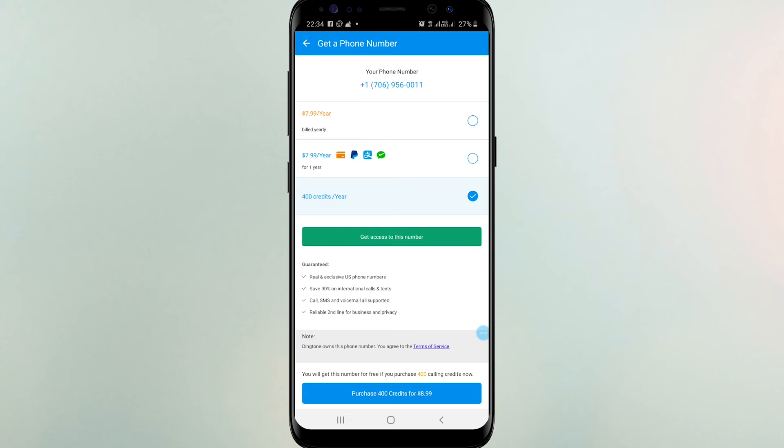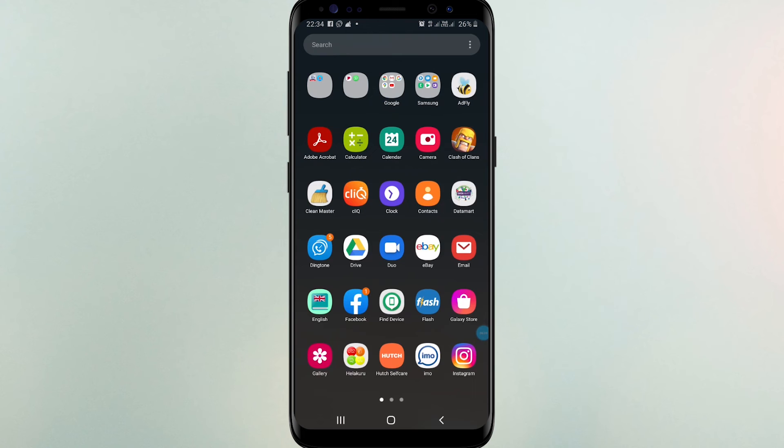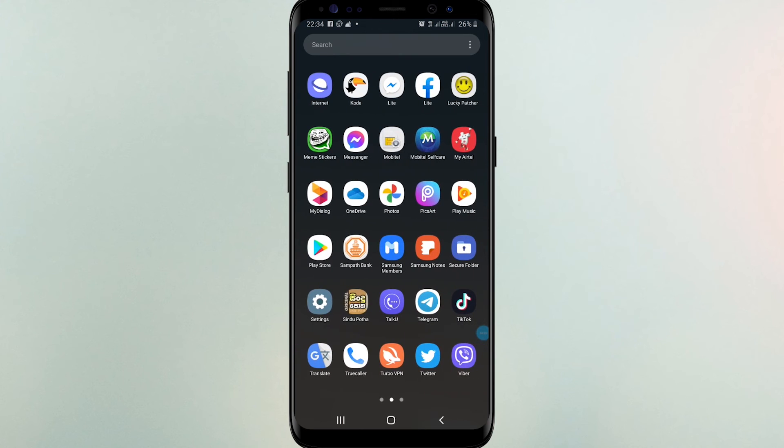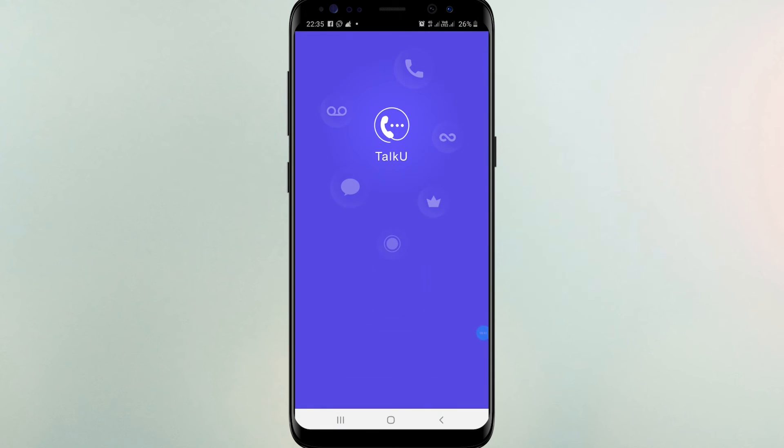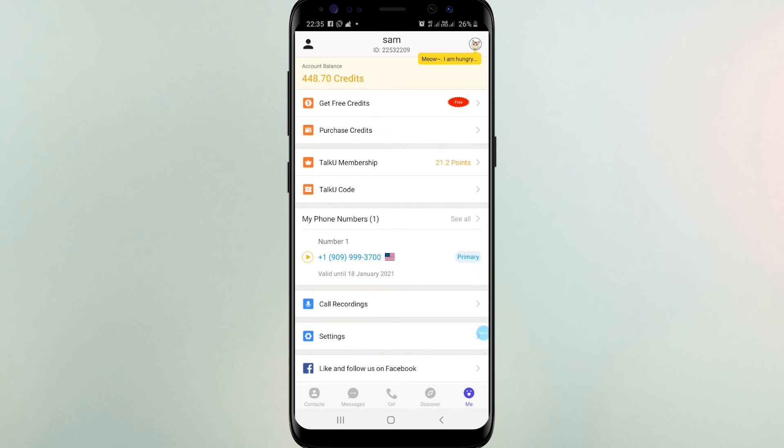Let's see my old account as Talk U. This is my number taken with Talk U free credits.